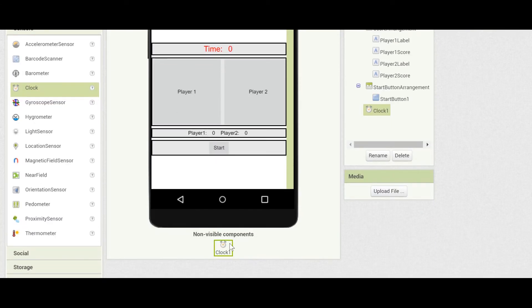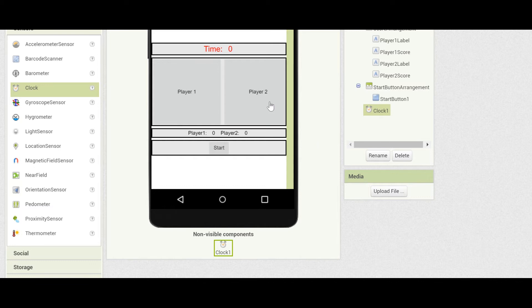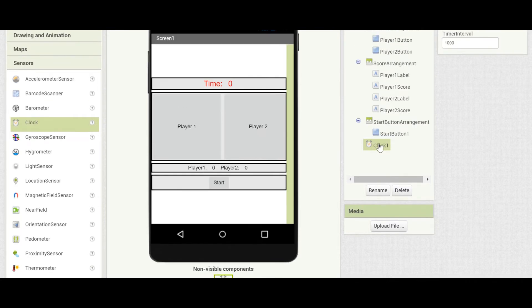You'll see that it shows up in the non-visible components. This means that it doesn't actually show up on the screen, but it works in the background, and it still shows up in the list of components.